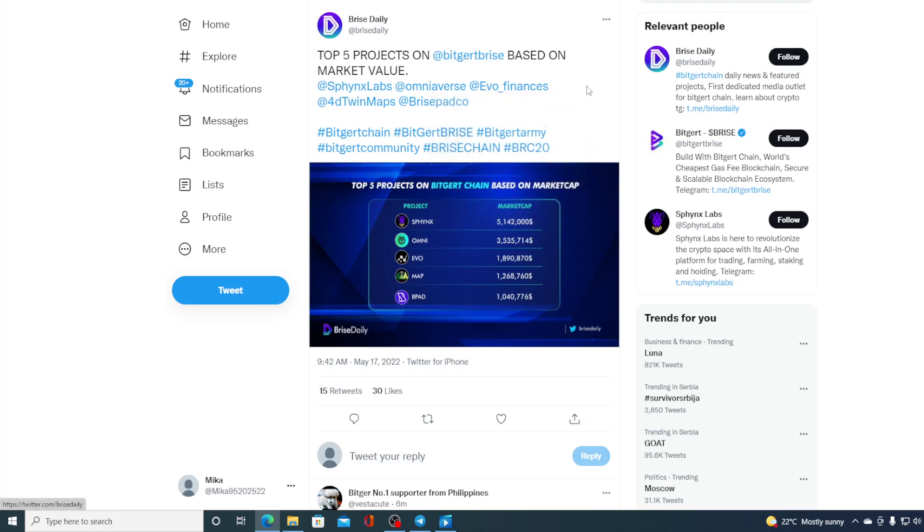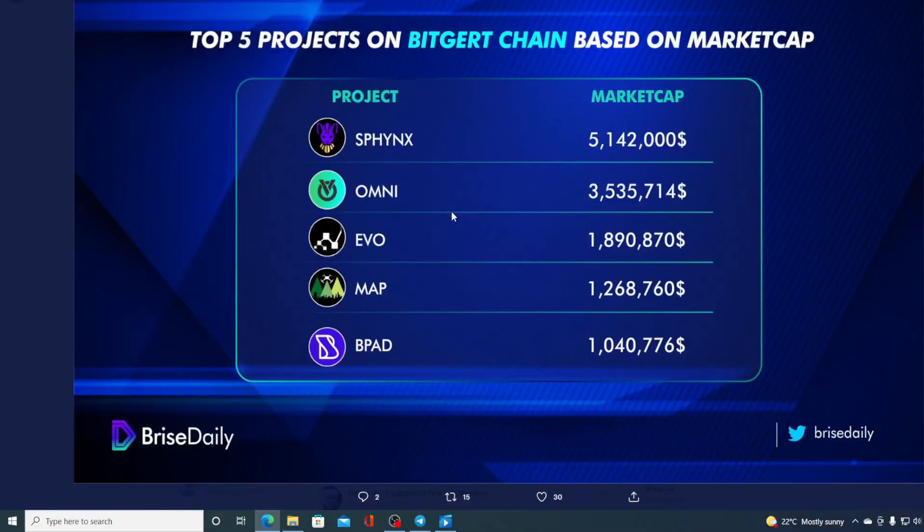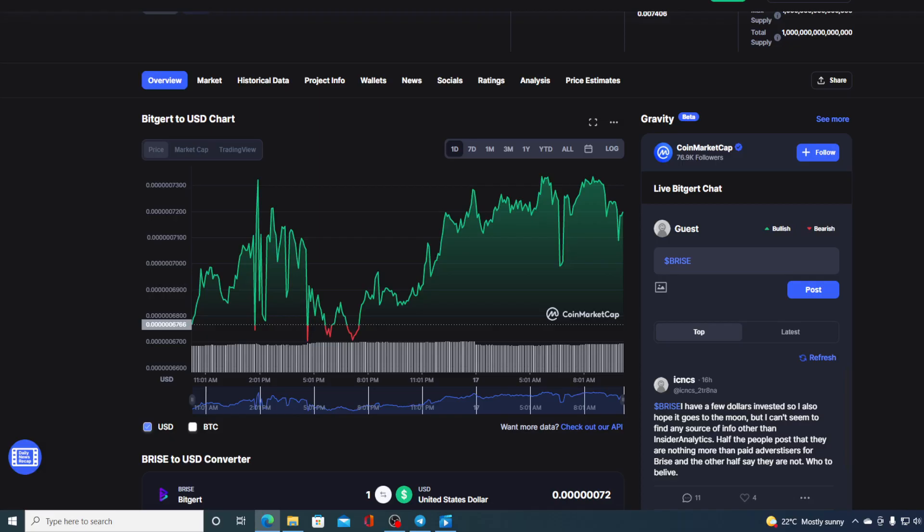Top five projects on Bitgert Bryce based on market value. You are able to see them on the screen here. And guys, with a fast growing community, such as Bitgert Bryce community, this price is getting ready for a liftoff. So without any further ado, let me get back to that prediction.